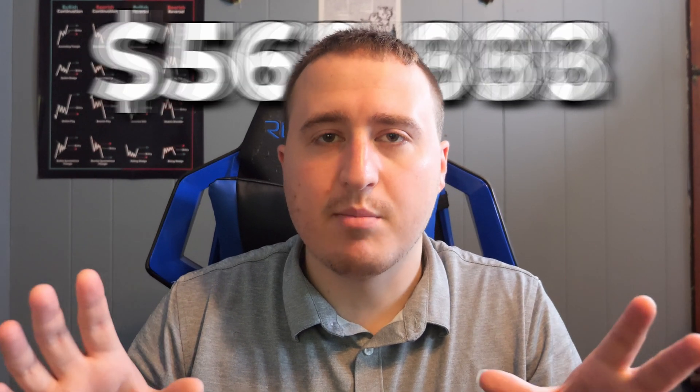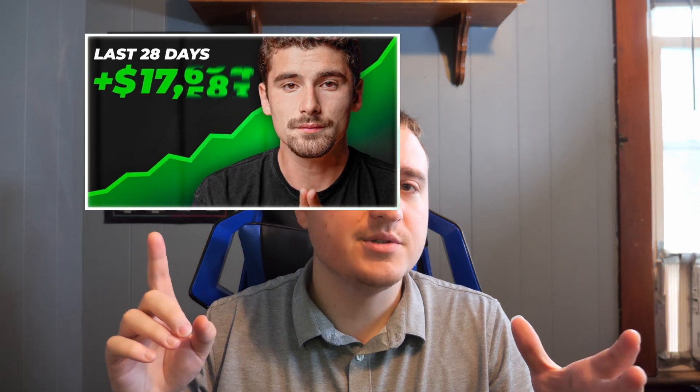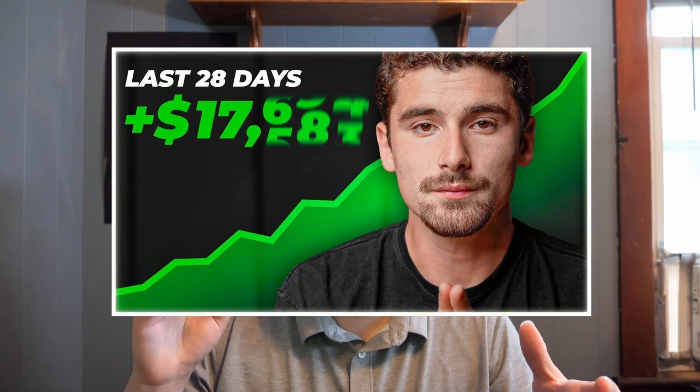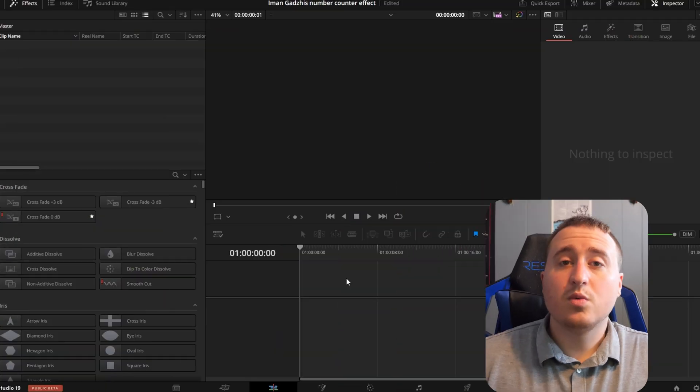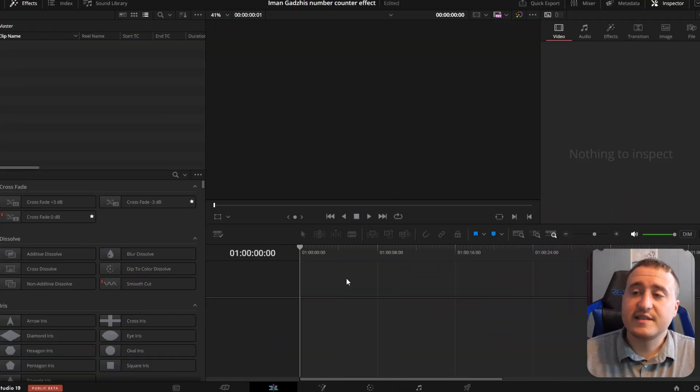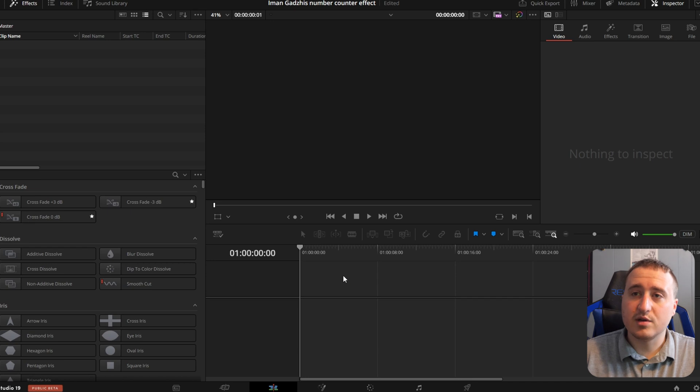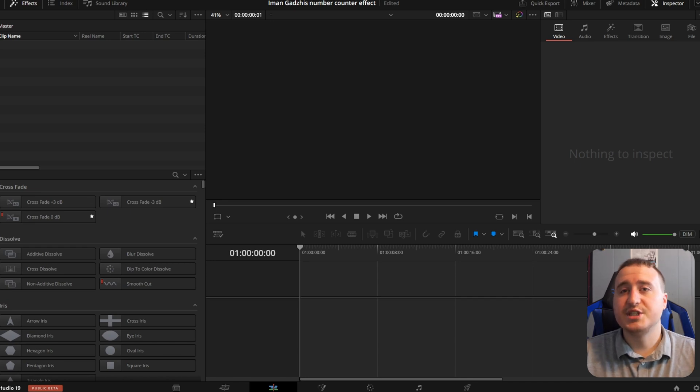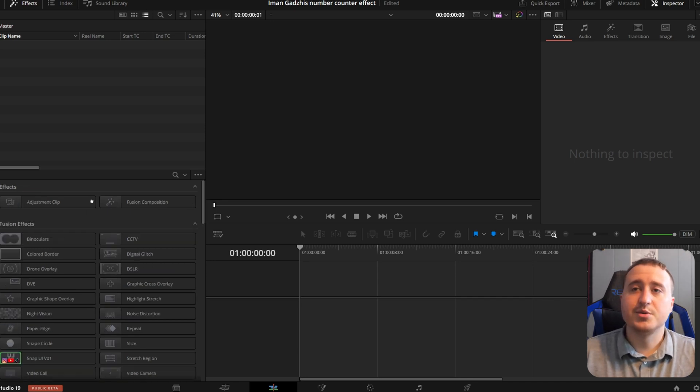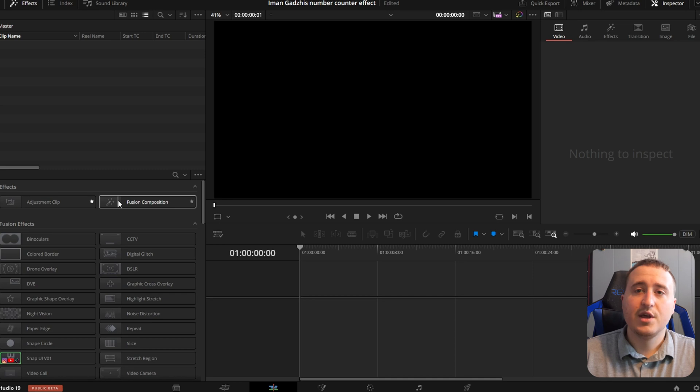Today I'm going to be breaking down Ayman Gazi's number counter effect, well at least the one he uses in this thumbnail. So this is an effect that's been around for a very long time. We're going to jump into DaVinci right now and I'm going to show you exactly how to create it.